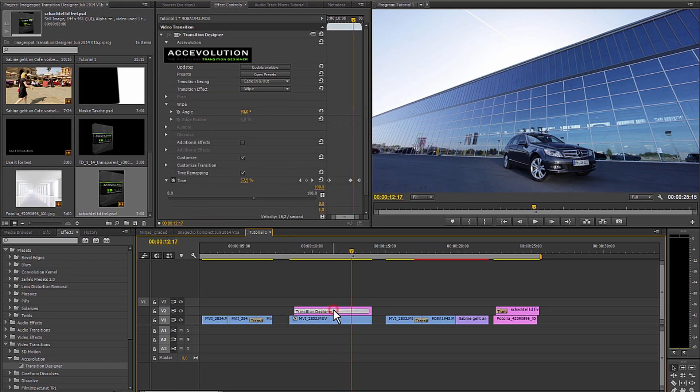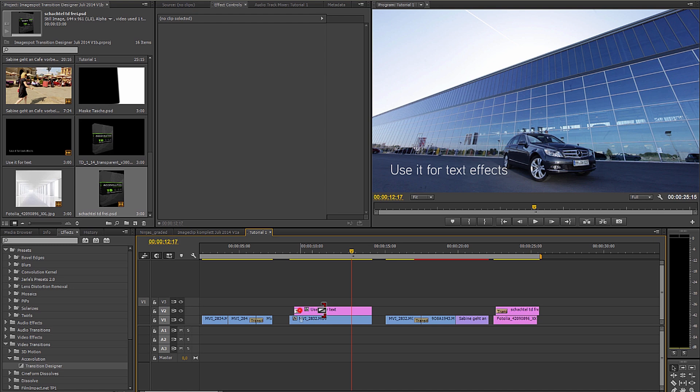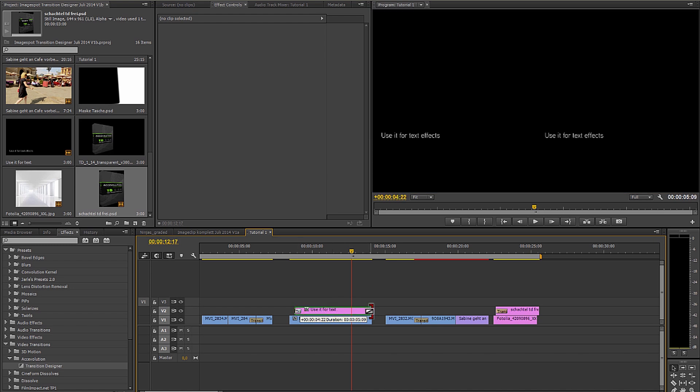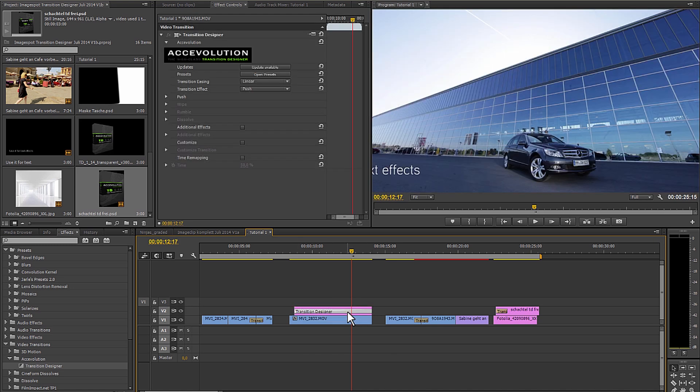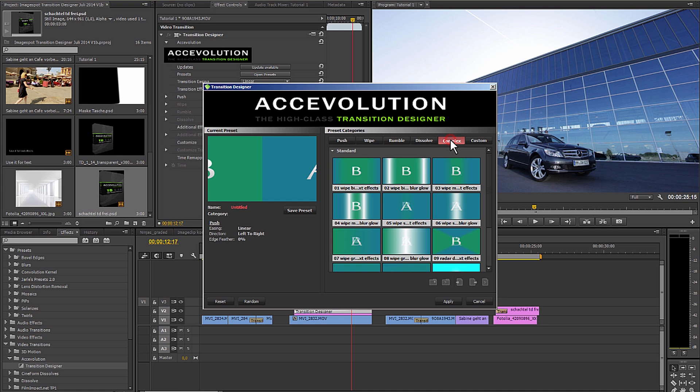And how does this effect work? I take my text and lay a transition over the complete length of the text. I could then, for example, put a standard preset on it.